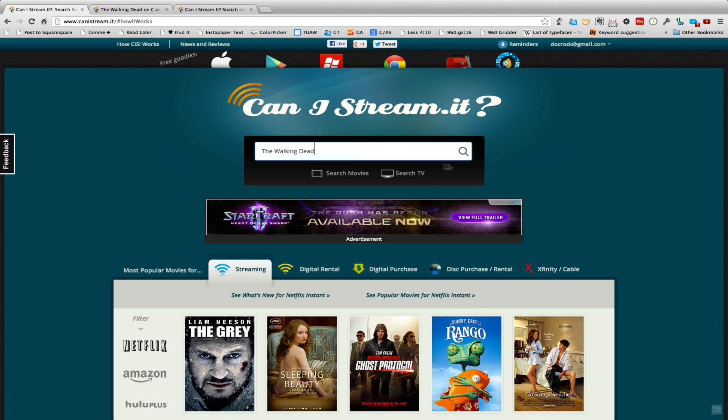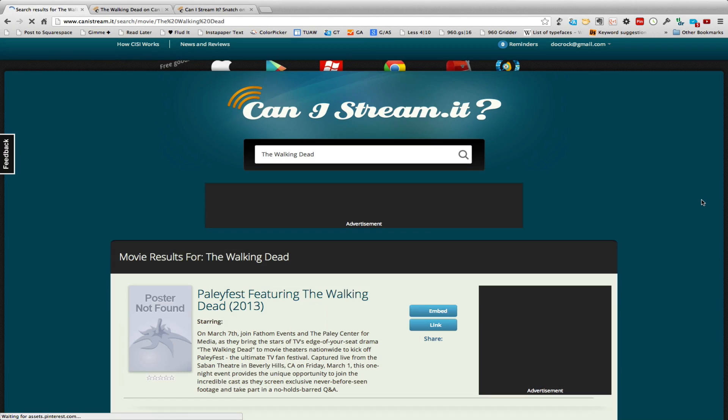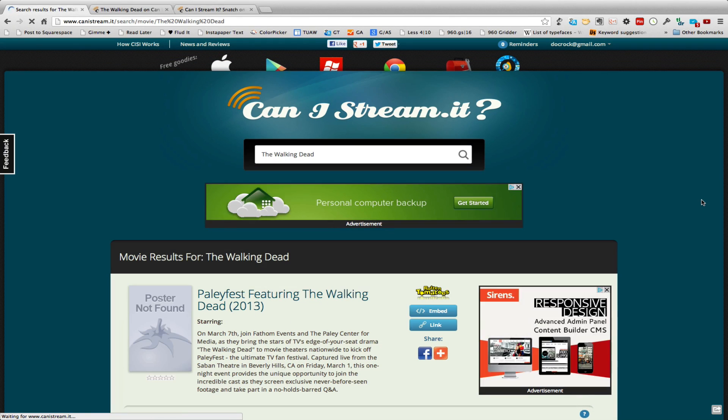So I basically come in and as you can see I placed in The Walking Dead and I'll go ahead and search movies. Now I know what I'm looking for is a TV show but I wanted to show you it does matter which one you press.